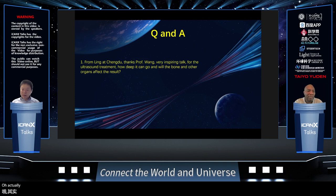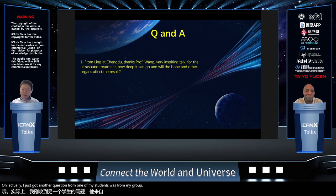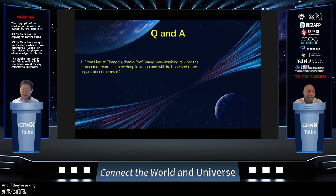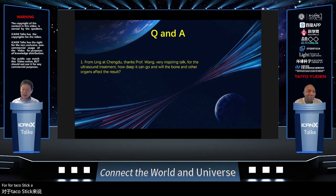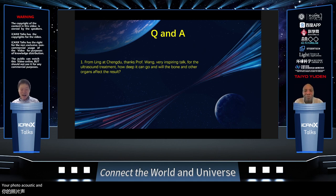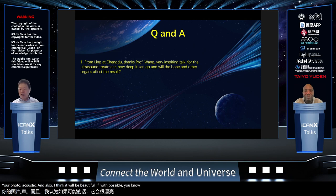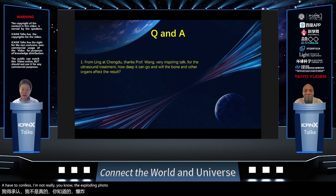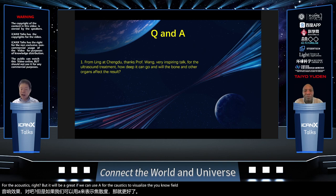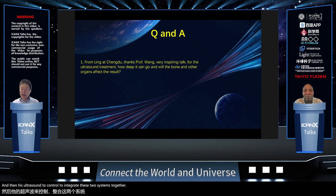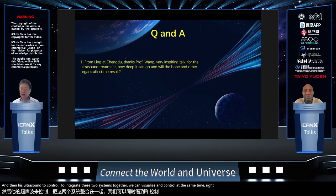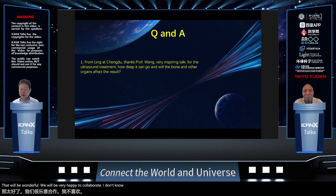Another question: is there a possibility to combine ultrasound with local light for photoacoustic amplification? That's a great question. Photoacoustic and ultrasound together would be beautiful if possible. I'm not an expert in photoacoustics, but it would be great to use photoacoustics to visualize the field and then use ultrasound to control — integrating the two systems to visualize and control simultaneously. We'd be very happy to collaborate on this, although it would probably require a lot of effort.